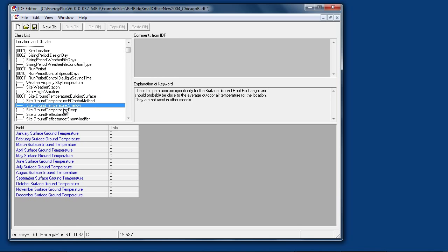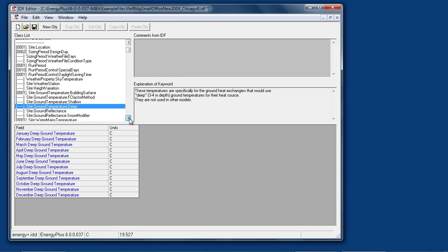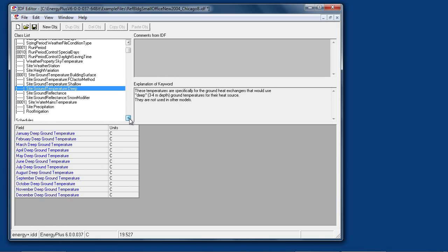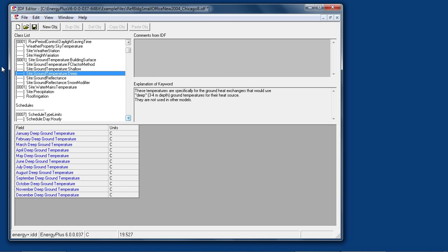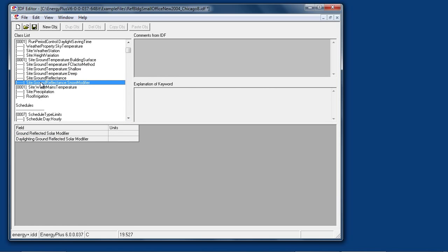Ground temperature shallow and deep are for ground heat exchanger models. Ground reflectance and snow modifier impact reflected solar for daylighting and solar heat gain calculations.